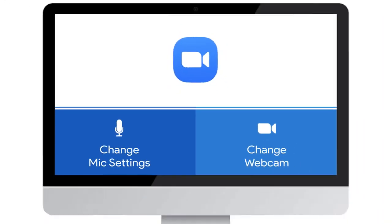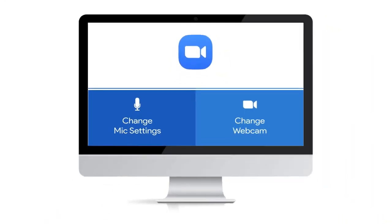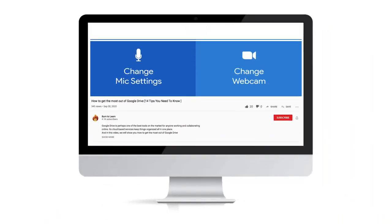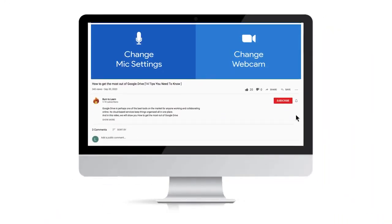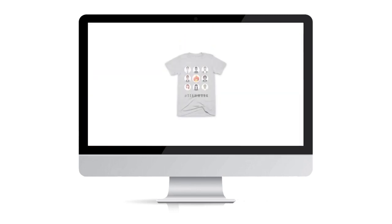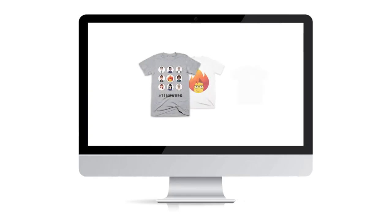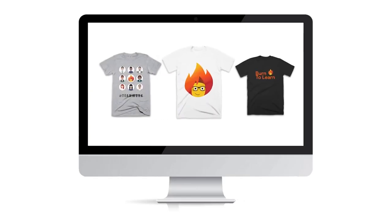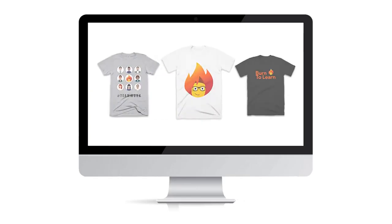As we get started, take a second to subscribe to our channel and give us a like. And check out our Techie T-shirts by clicking on the link in the description below.